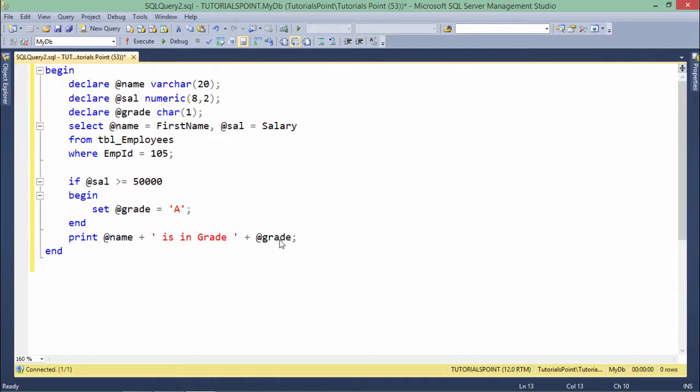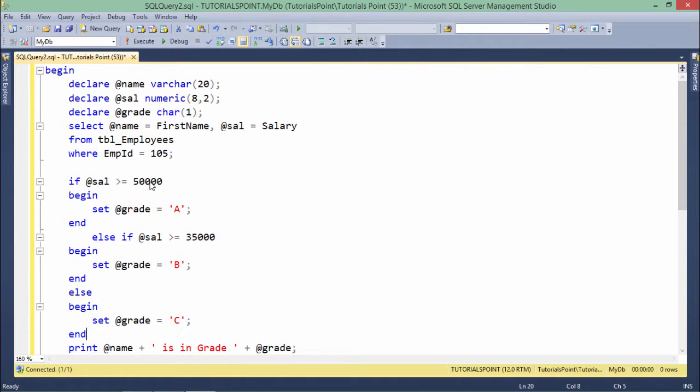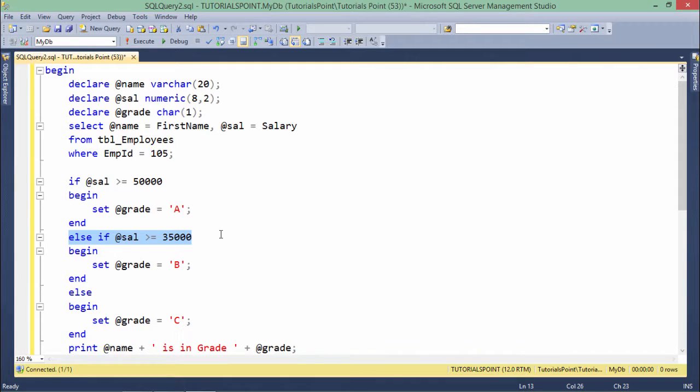But if the salary of that particular employee is not greater than 50,000, then even if you want to do something, you can add that after the if, but as I say, it is completely optional to pass multiple condition. One if is sufficient if it is satisfying your requirement, but for this requirement, I want to add some more conditions, so for that, I have used this else if right here.